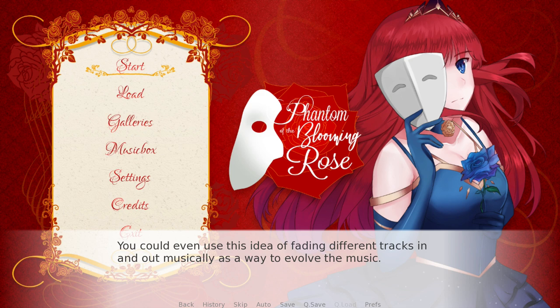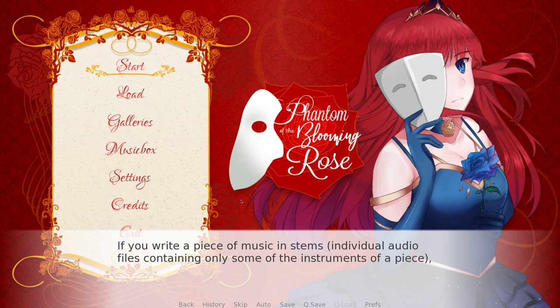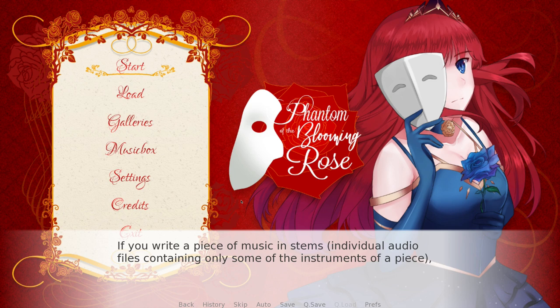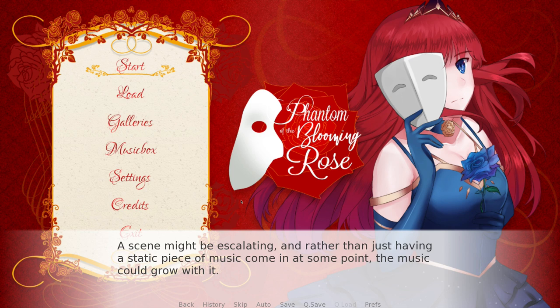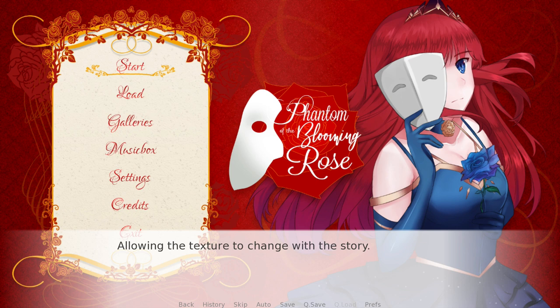You could even use the idea of fading different tracks in and out musically as a way to evolve the music. If you write a piece of music in stems — individual audio files containing only some of the instruments — you could highlight incredibly subtle shifts in your tone. A scene might be escalating, and rather than having a static piece of music come in at some point, the music can actually grow with it. You could start things off with just one or two instruments — in this case, just strings and piano — then add another and another as the player progresses through the story, allowing the texture to change with it.